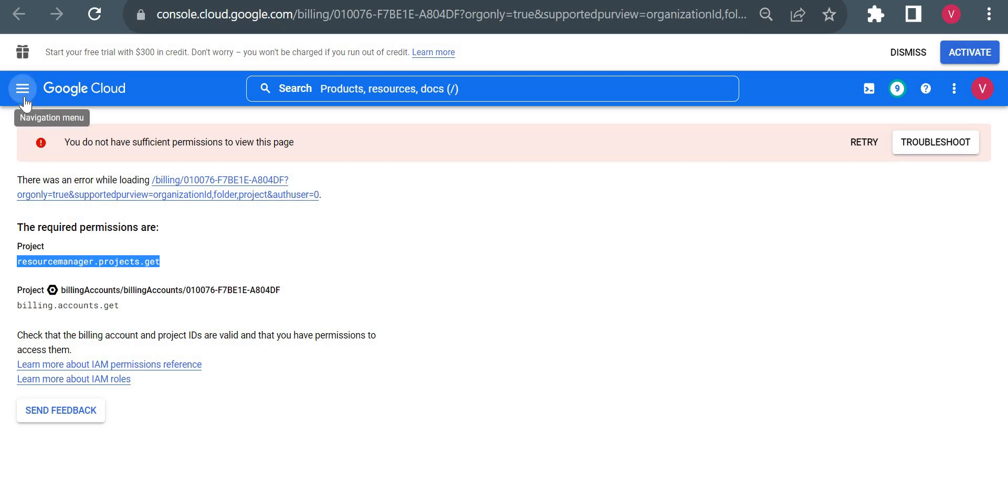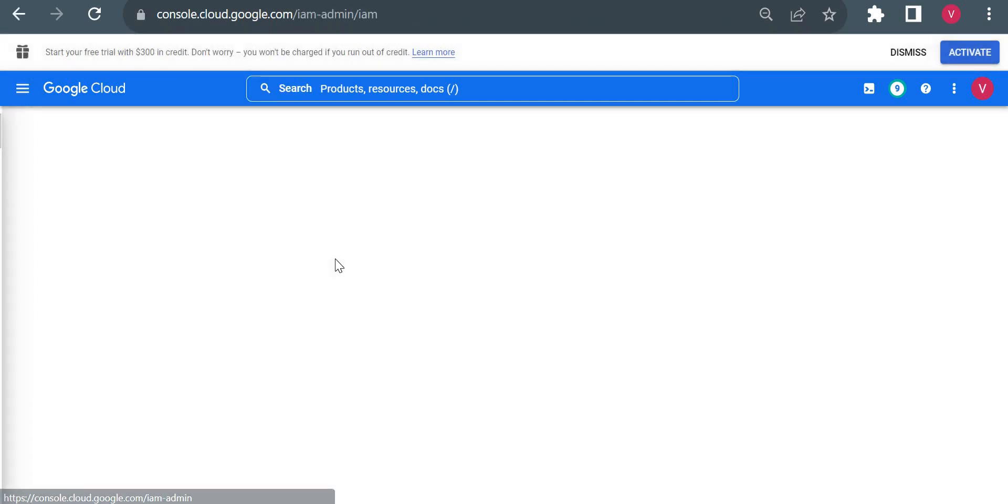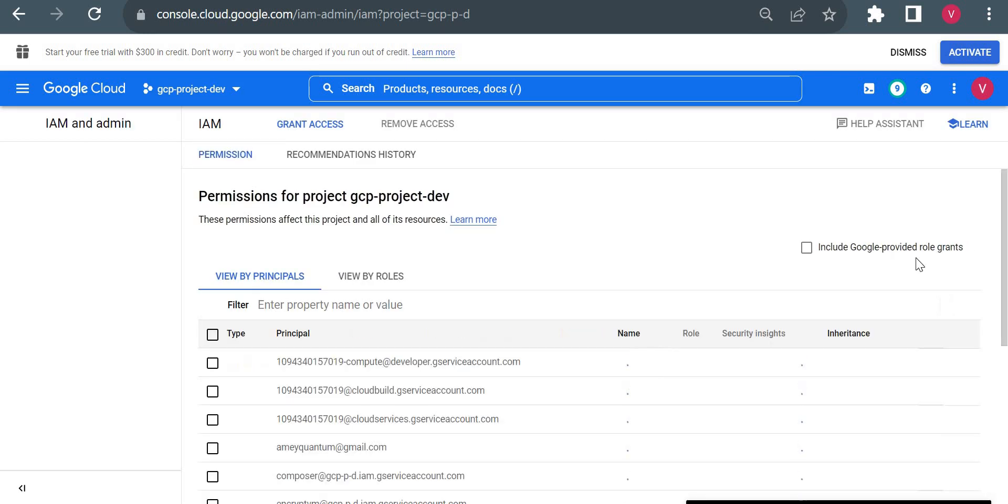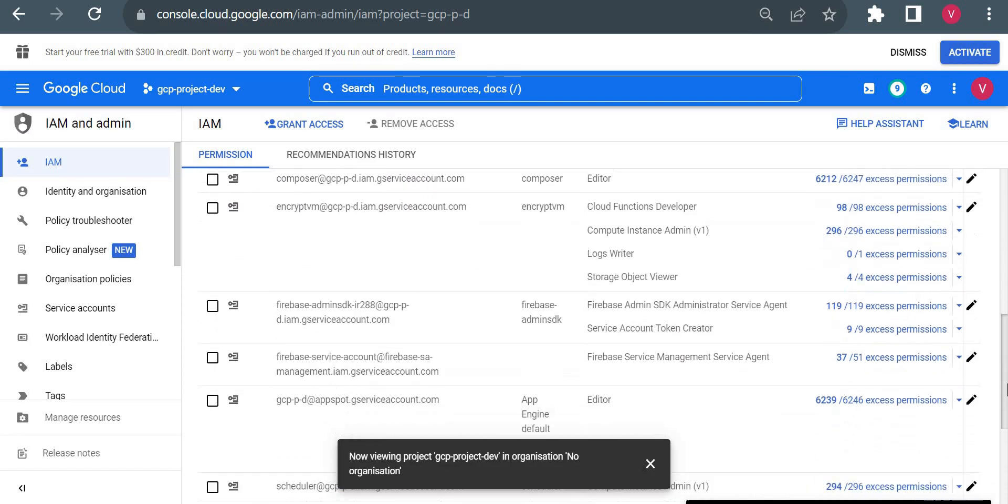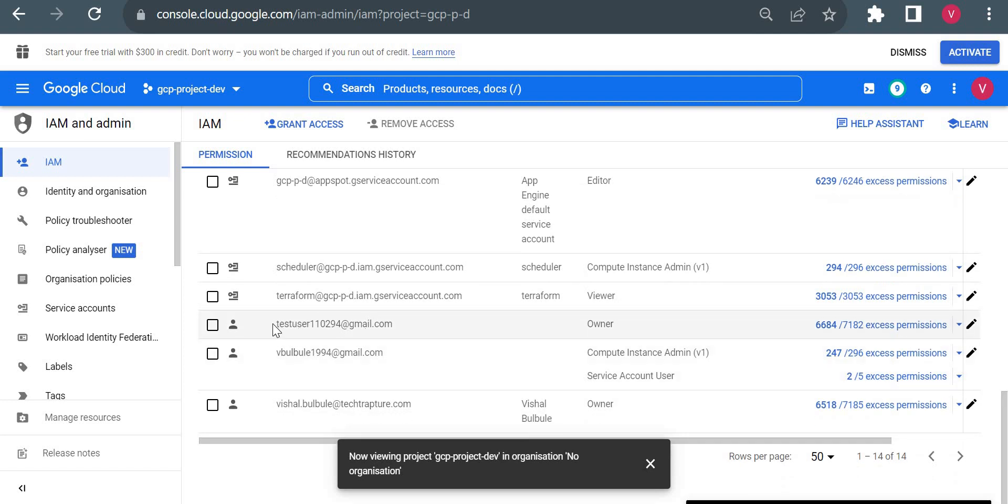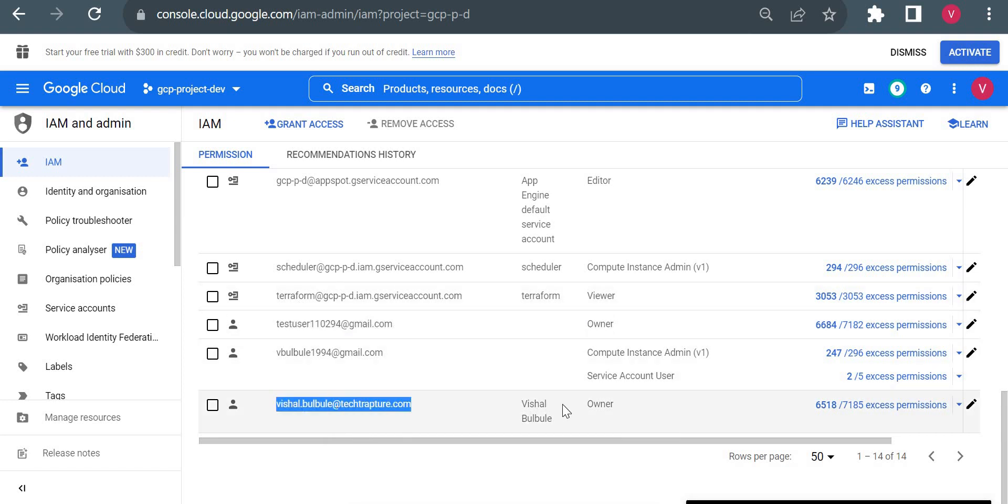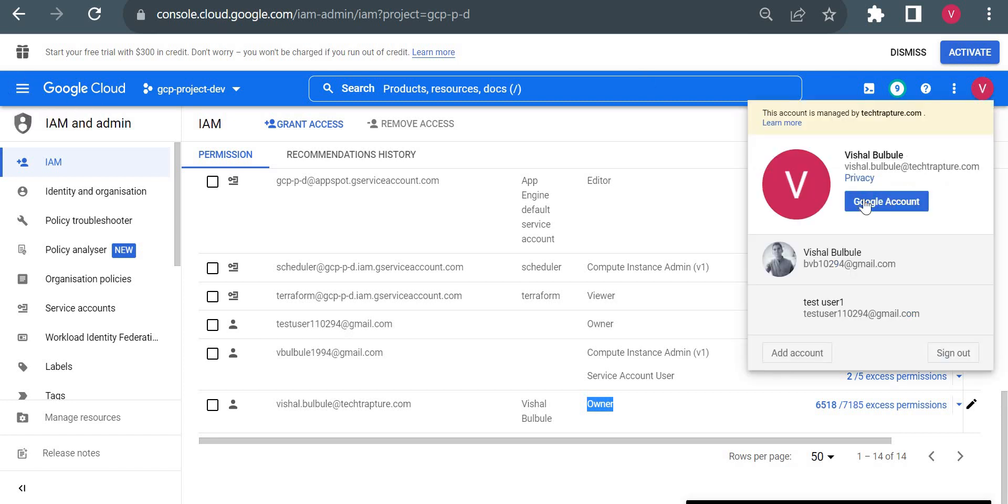Even though I am the owner of this project, both accounts have owner permission, but the account which I used to create my free trial account will have additional permission to fetch the resources related to billing. Now you could see this one is an owner, and this account which currently I am using is also an owner, but this is having 6518 permissions and this is having 6684 permissions. This is having more permissions which are mostly related to billing. So now I'll switch to my test account.